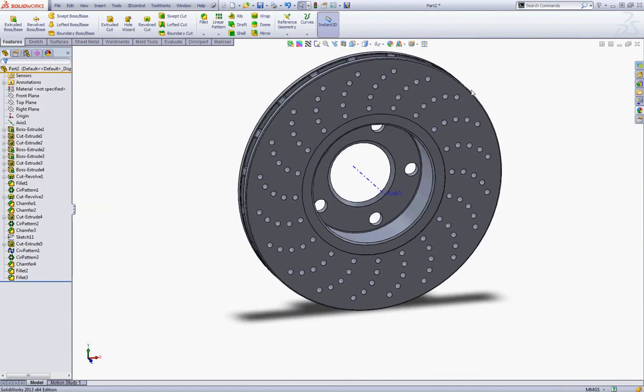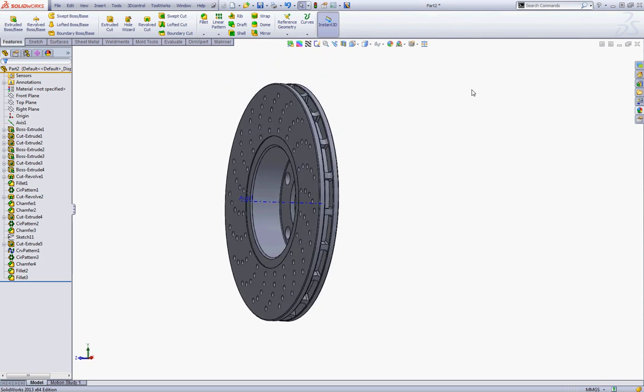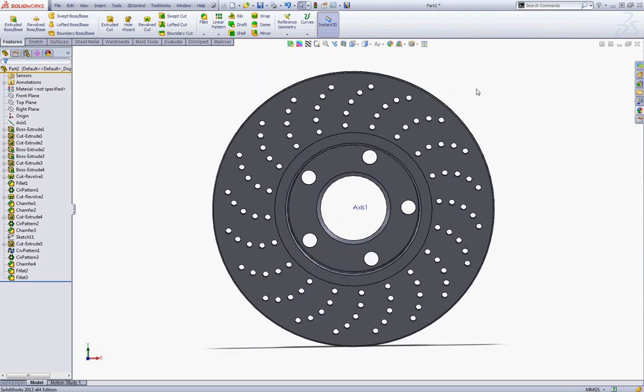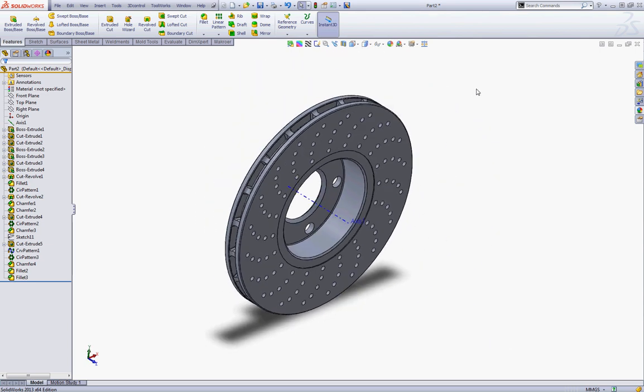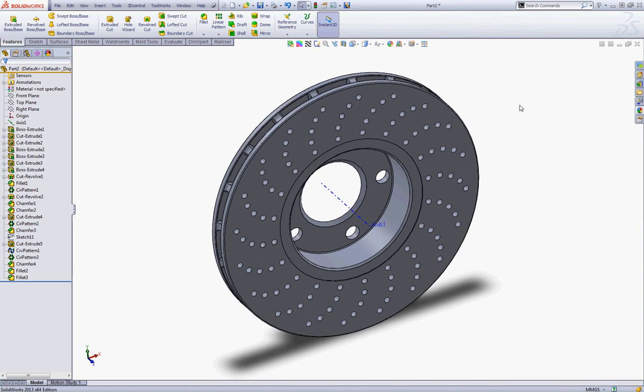So now we have modeled our brake disk. I hope you enjoyed my tutorial and you will find it useful. Thank you for watching. Bye.